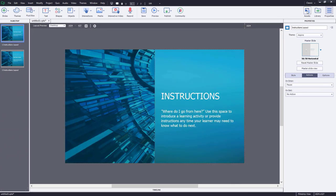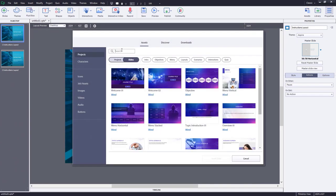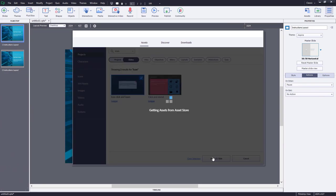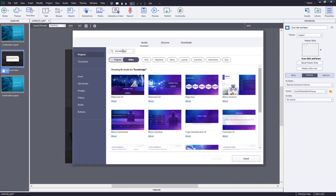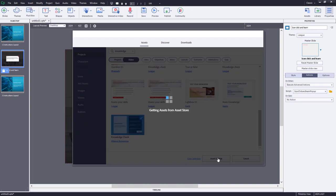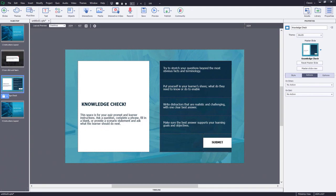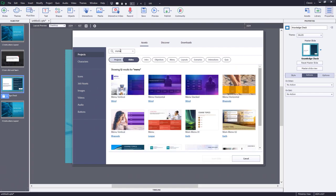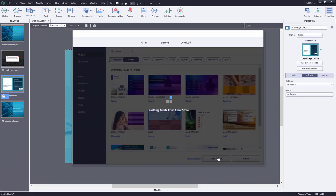Click the Assets button on the toolbar again. Now we're looking for an icon click-to-learn interaction from the League project. We'll insert that slide into the project. We'll also search for a knowledge check — it's from the Alliance responsive project. It's an entirely custom knowledge check slide that includes some advanced actions. We'll insert that as well. The last slide we need is a menu slide, which will actually become our selection drag-and-drop slide.